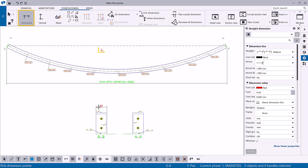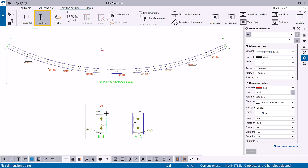X depends on the current user coordinate system. Now let's create a dimension using the Add Vertical Dimension command. Create a dimension in the Y direction by picking the points to be dimensioned. Y also depends on the current user coordinate system.